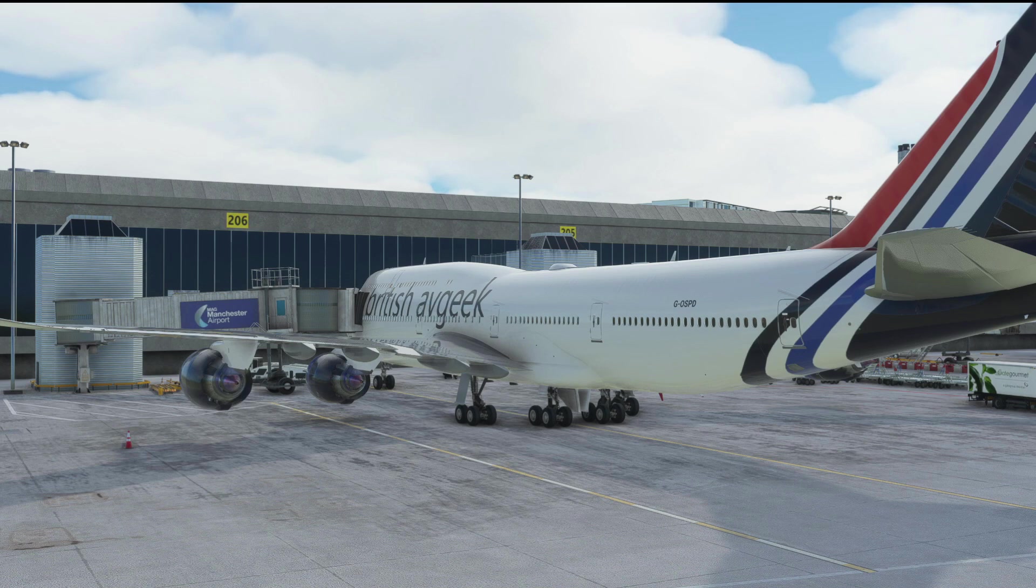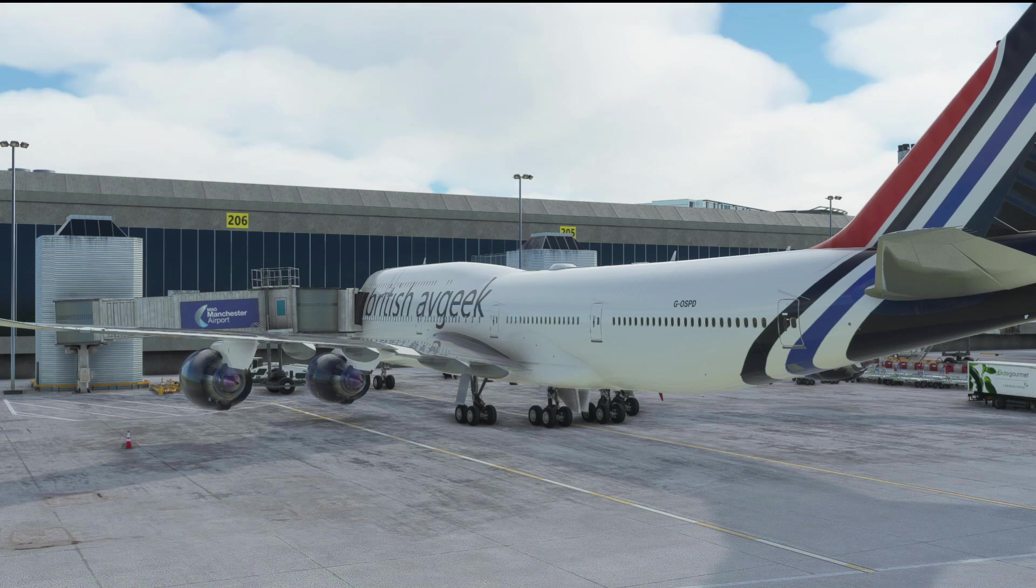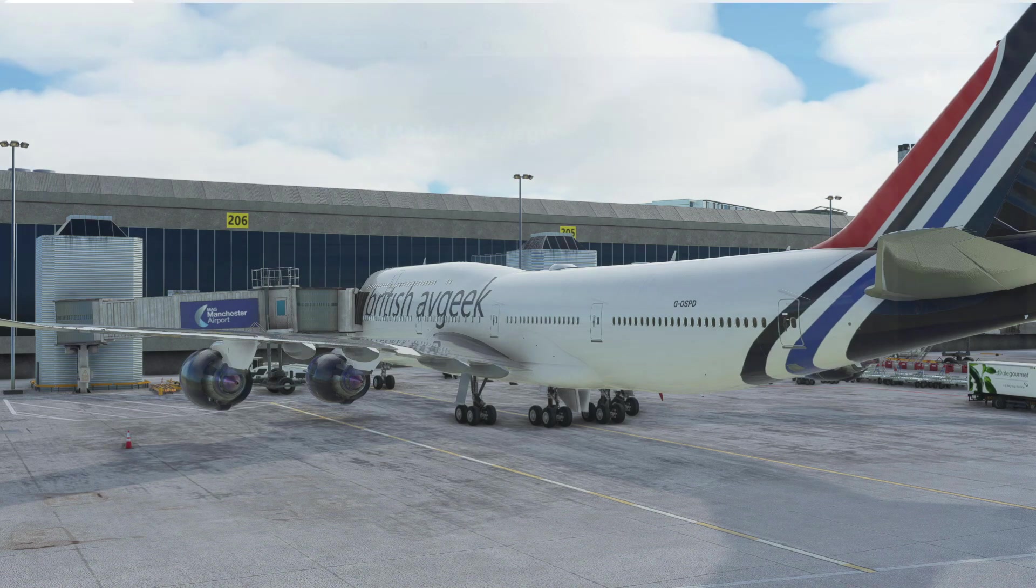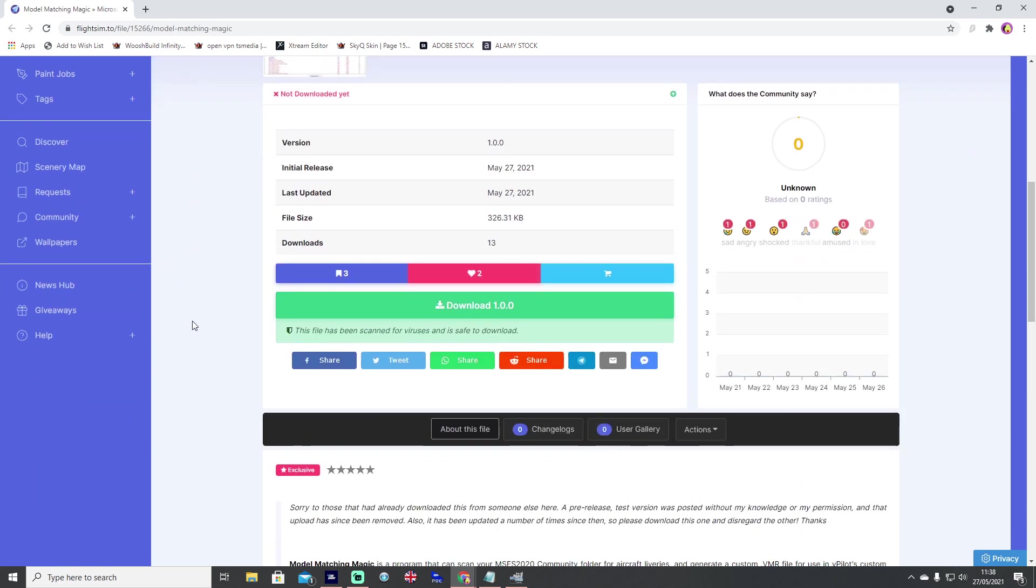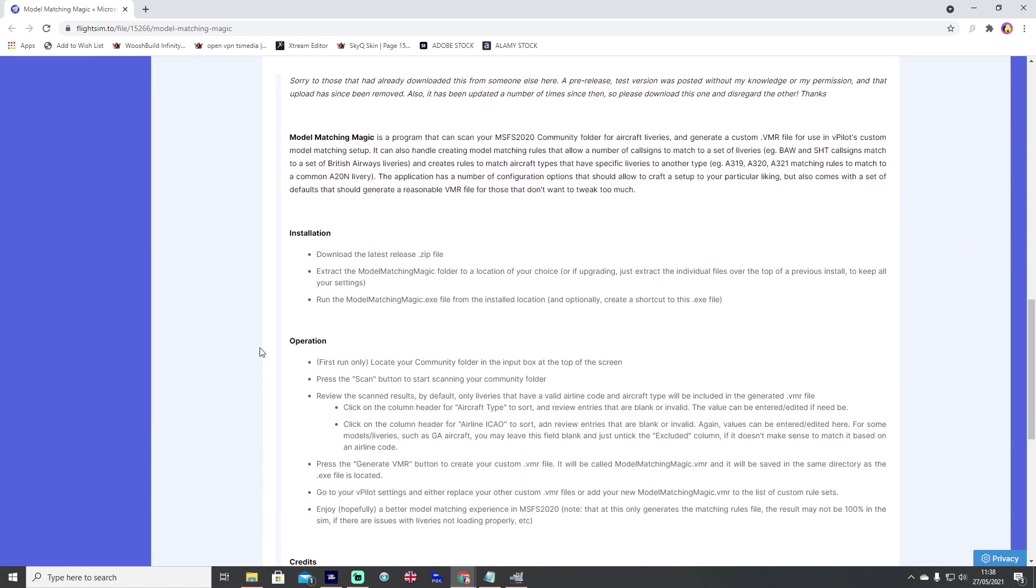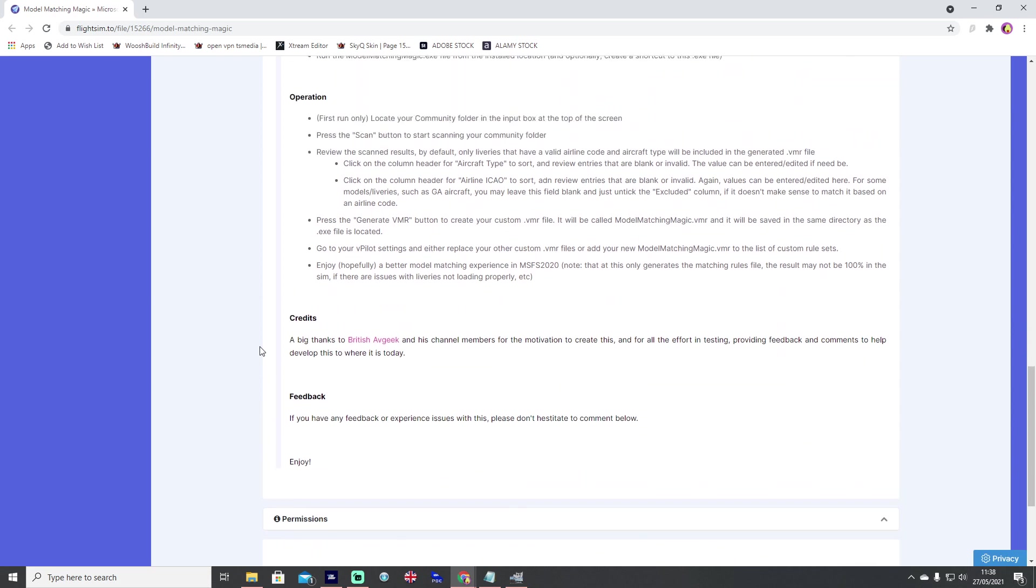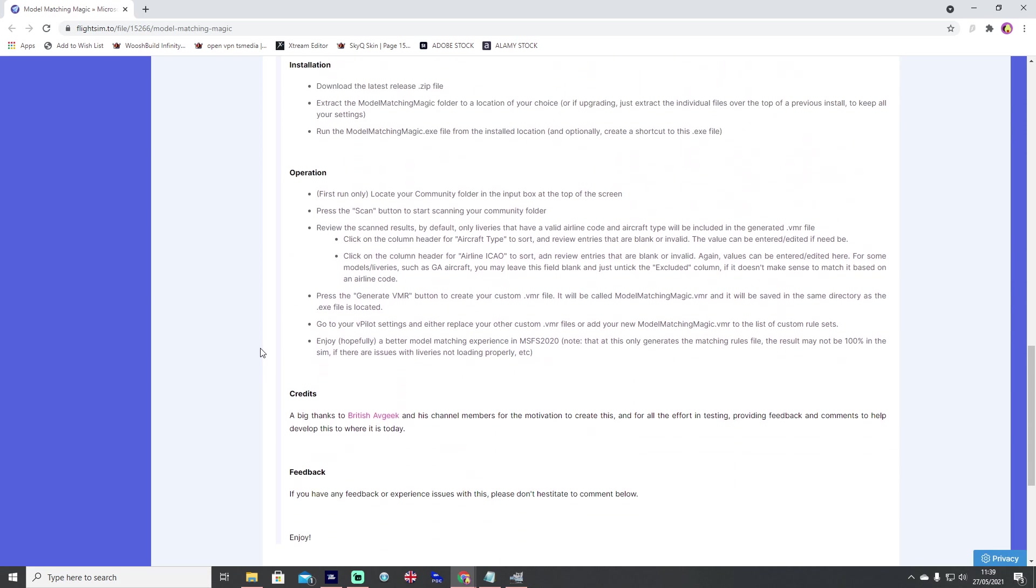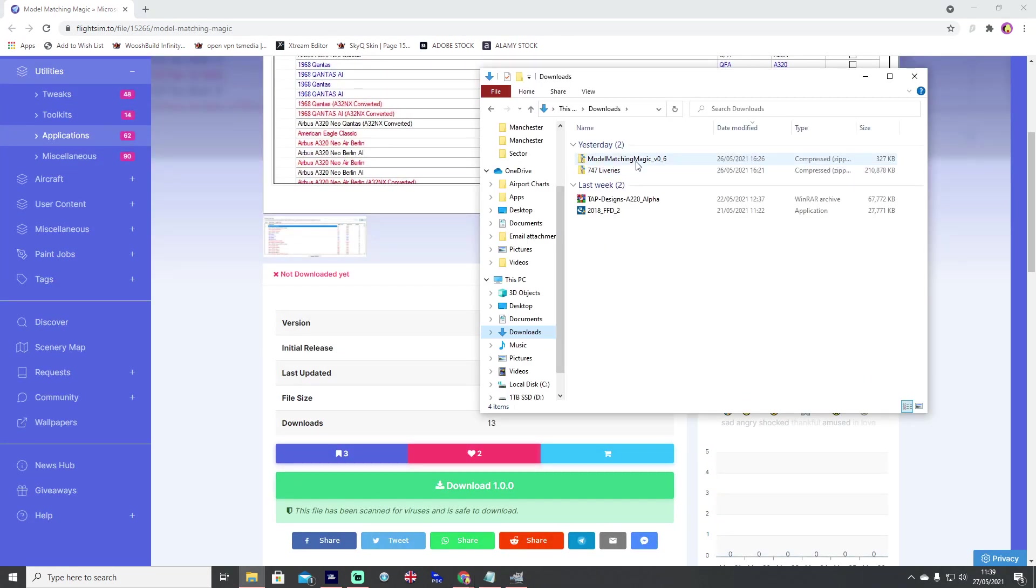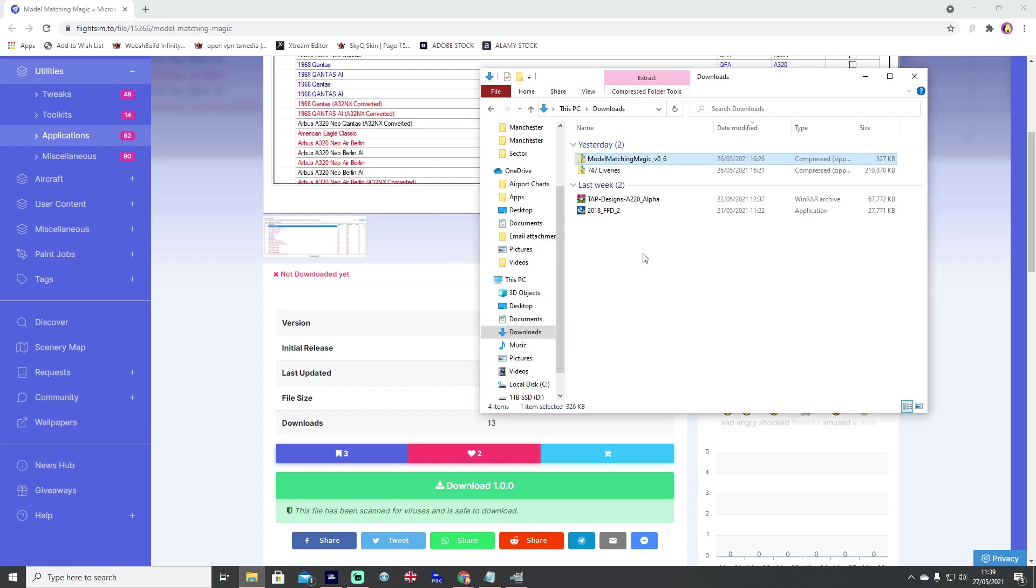If you want the links to the model matching magic program head to the description. You guys downloading it for the very first time are going to want to go to flightsim.to and search Model Matching Magic, and when you do you'll find this file here by MC Carl 1978. Scroll down to the bottom and hit the download tab. Make sure you go through and read all of the details here so you can understand how it works in a basic sense. Once it's downloaded you want to extract the folder.